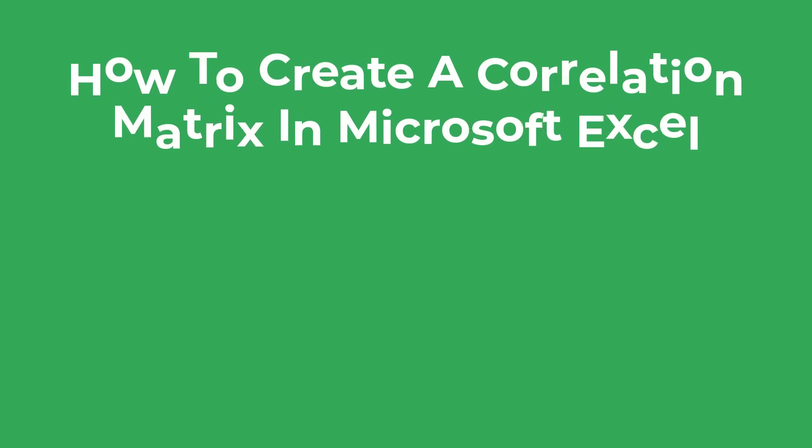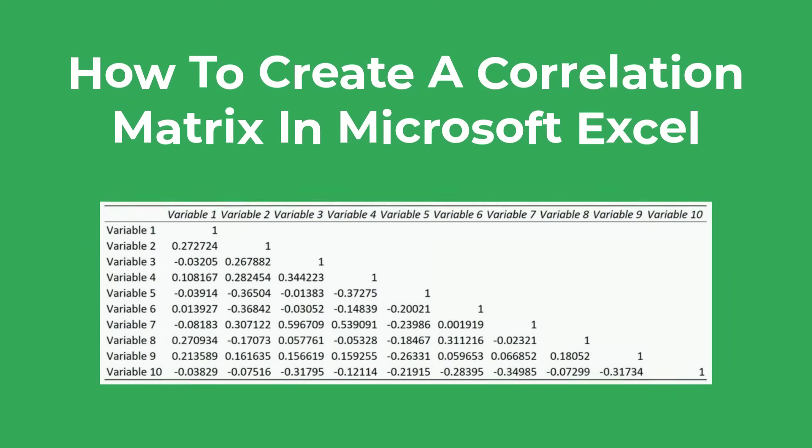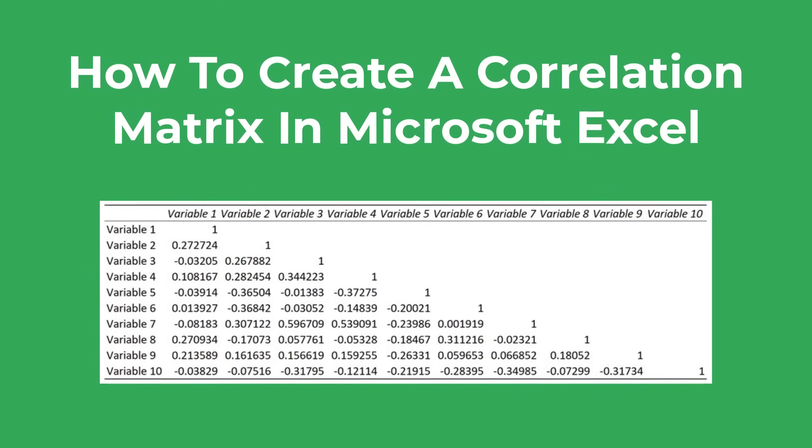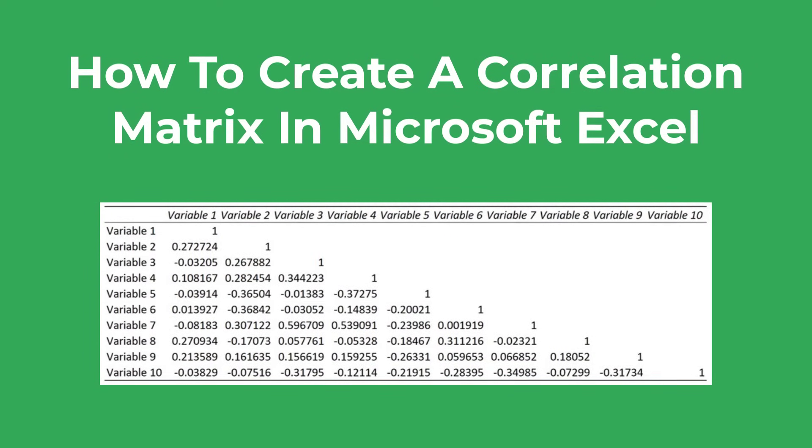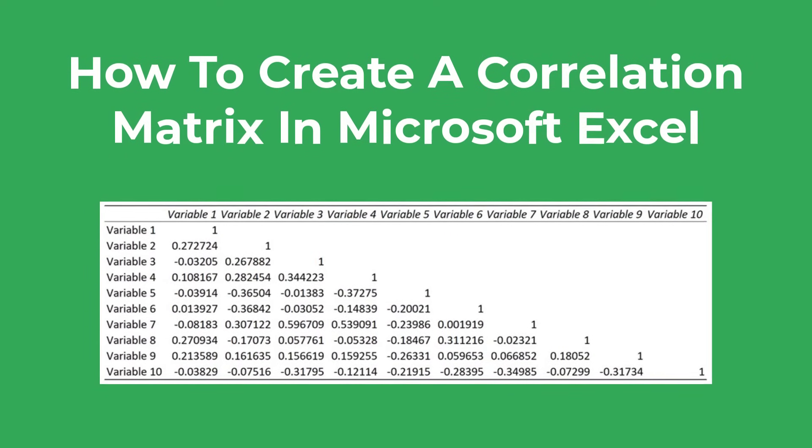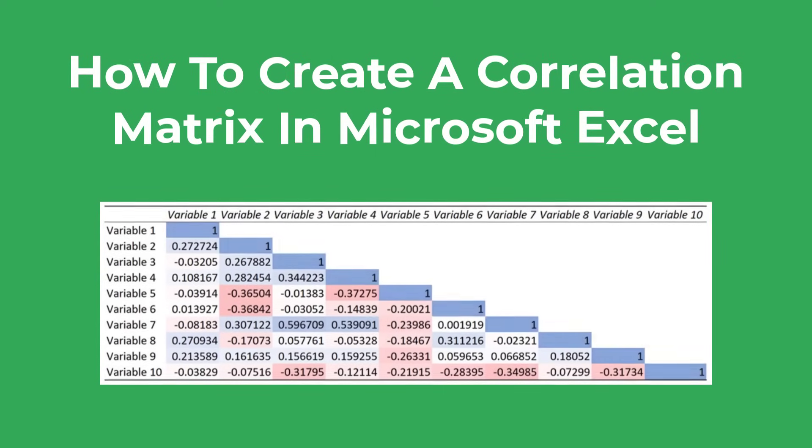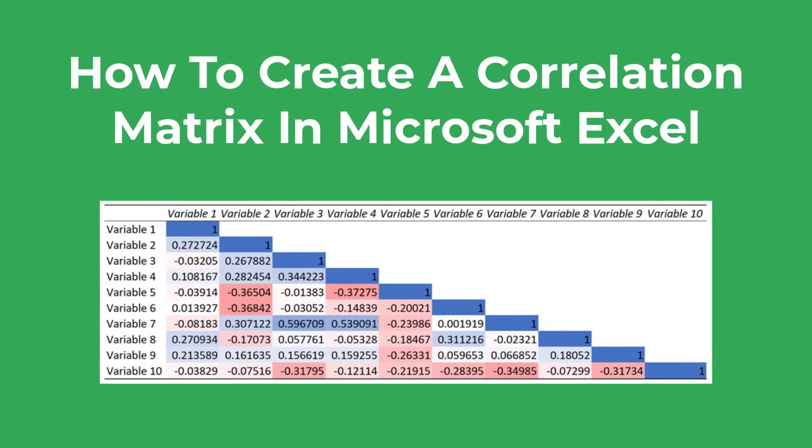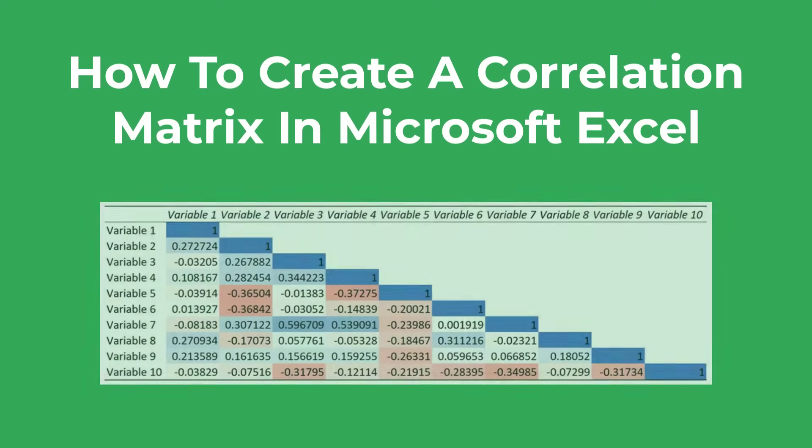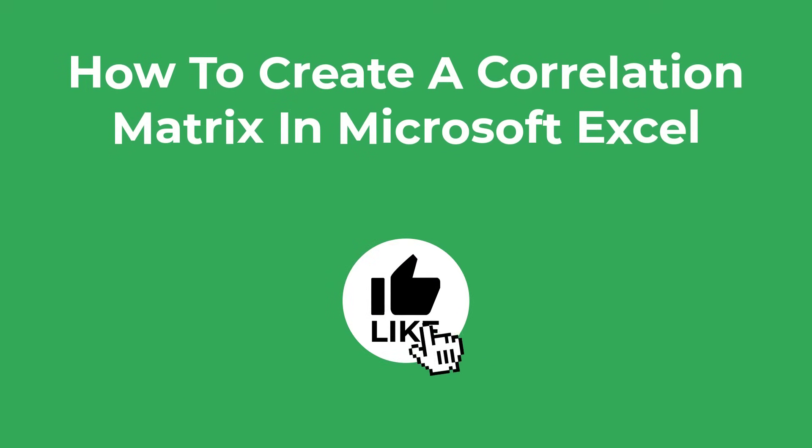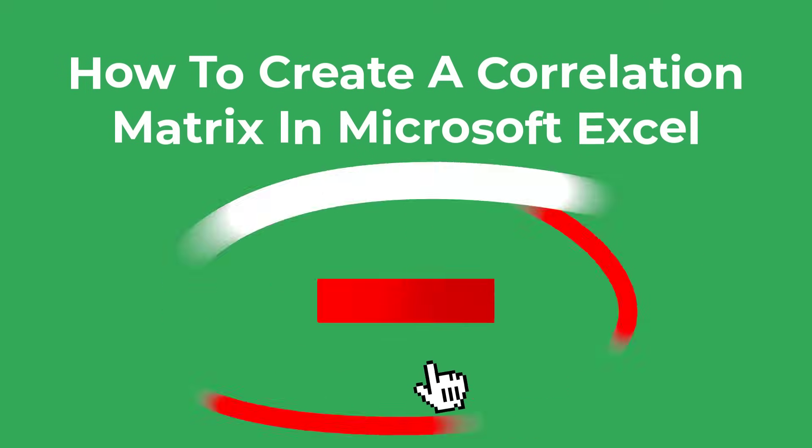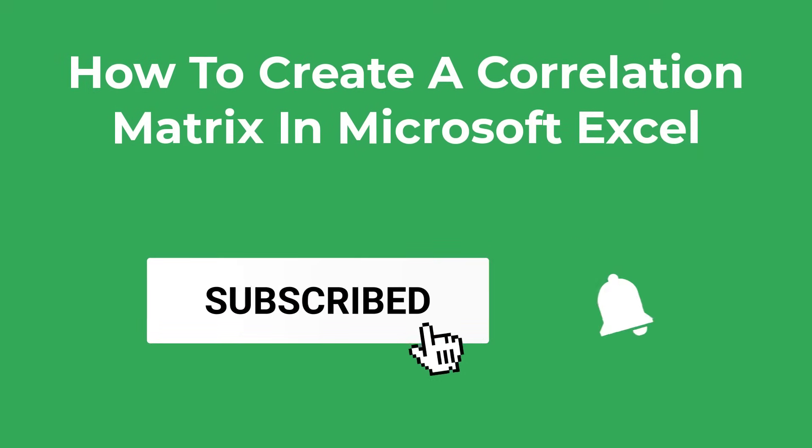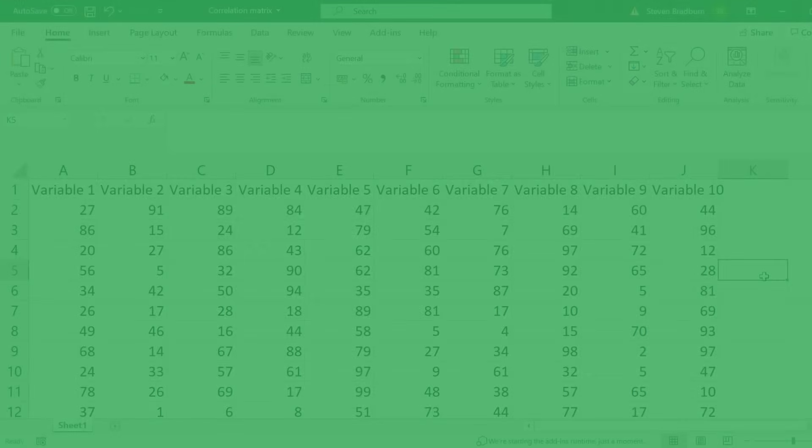In this video I'm going to show you how to create a correlation matrix by using Microsoft Excel. I will show you how to calculate the Pearson correlation coefficient values for each association and how to color code each cell to represent the strength of each correlation. If you find this tutorial useful please consider giving it a like as it really does help support the channel. Now let's jump into Excel and get started.